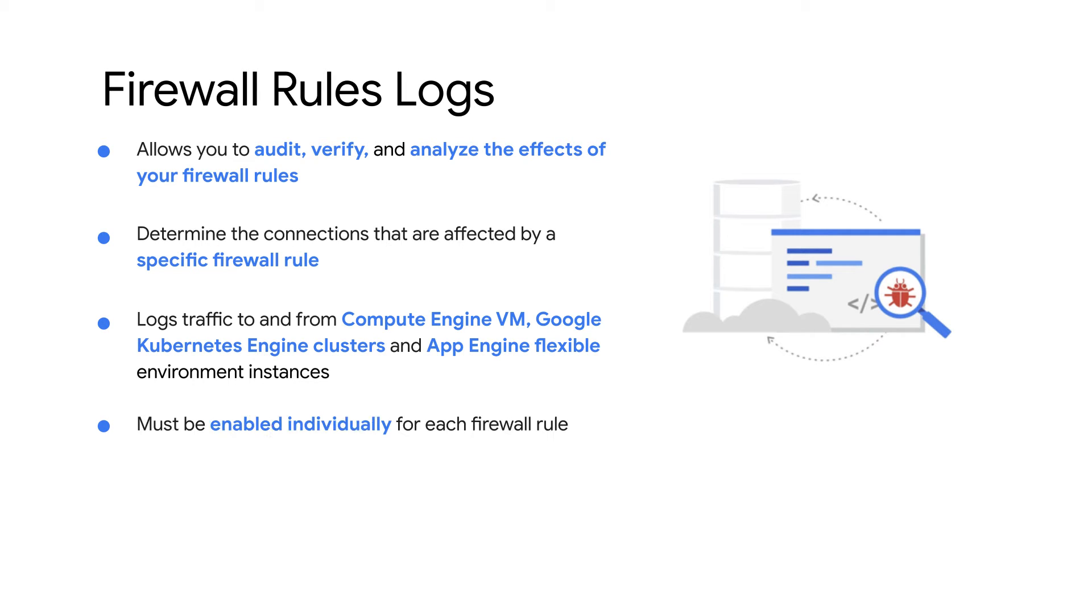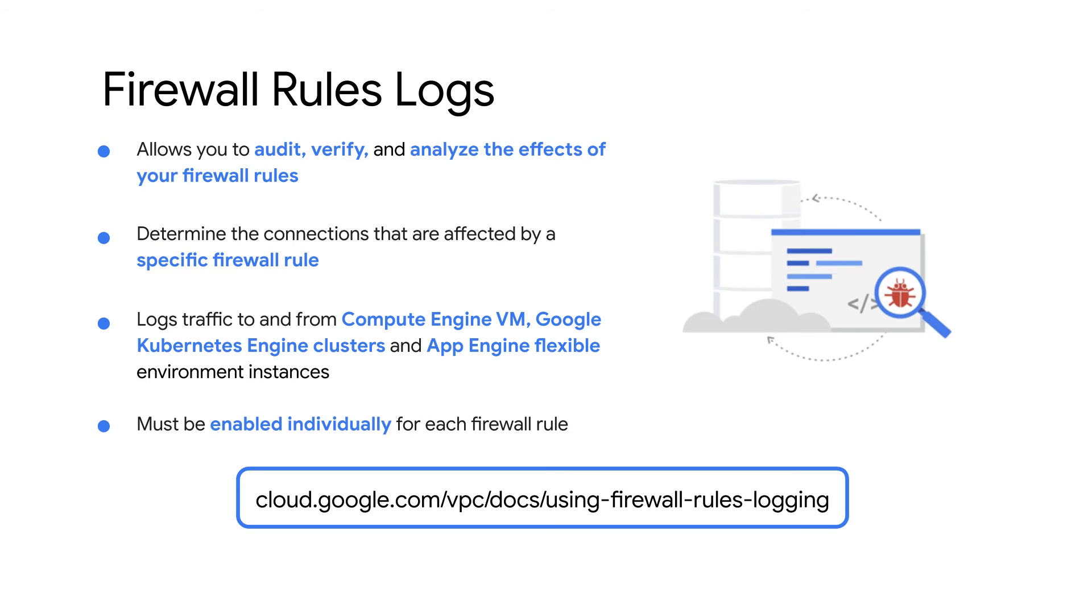You enable the log for each firewall rule. This gives you flexibility to only log the connections you want to investigate later. To learn how to enable and disable firewall rules logs, check out this documentation.